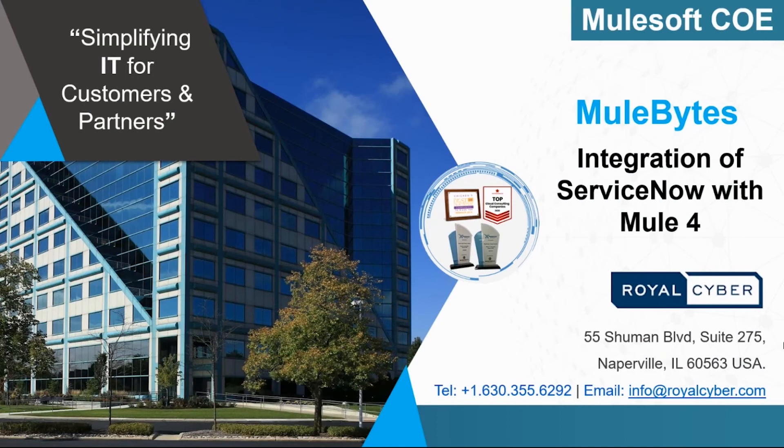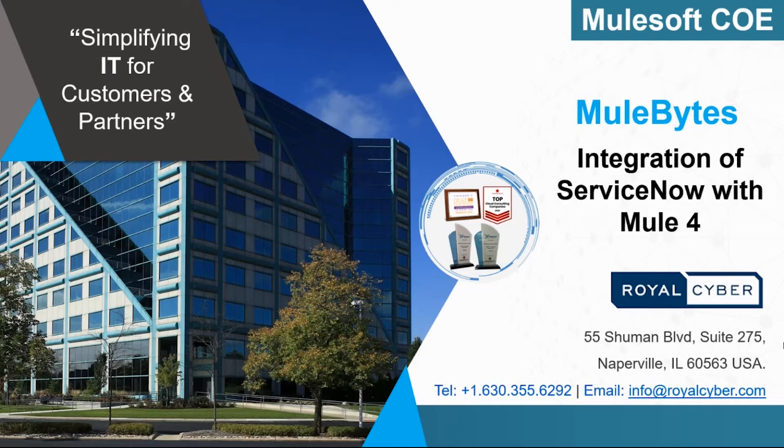Hello and welcome to the MuleBytes series presented by the Center of Excellence team at Royal Cyber. In this video, we're going to show you how to integrate ServiceNow with Mule4.